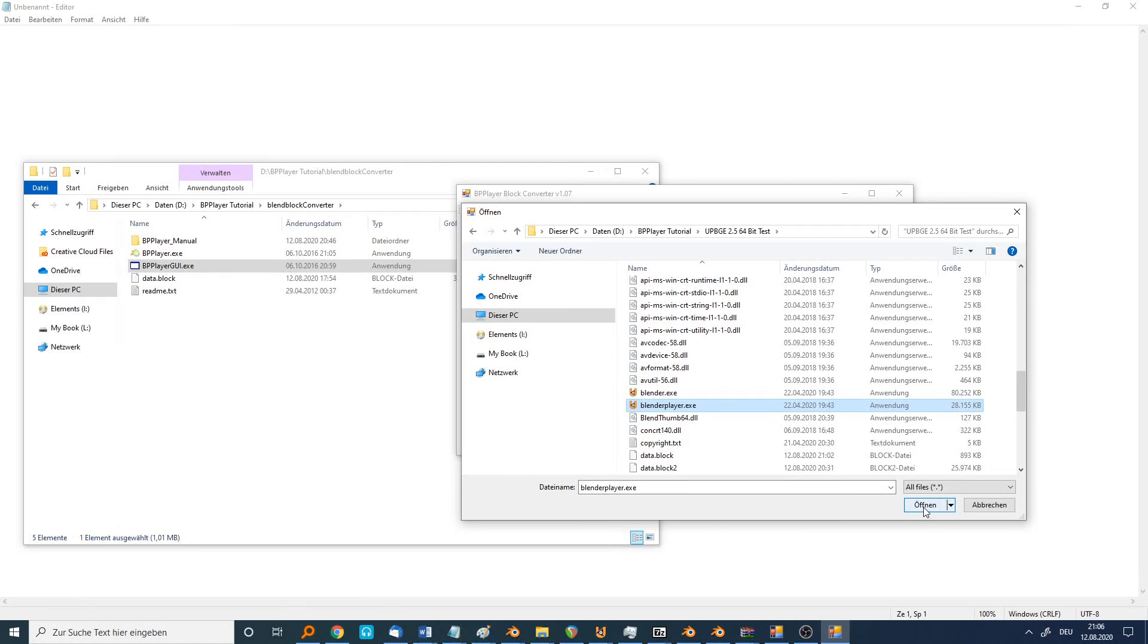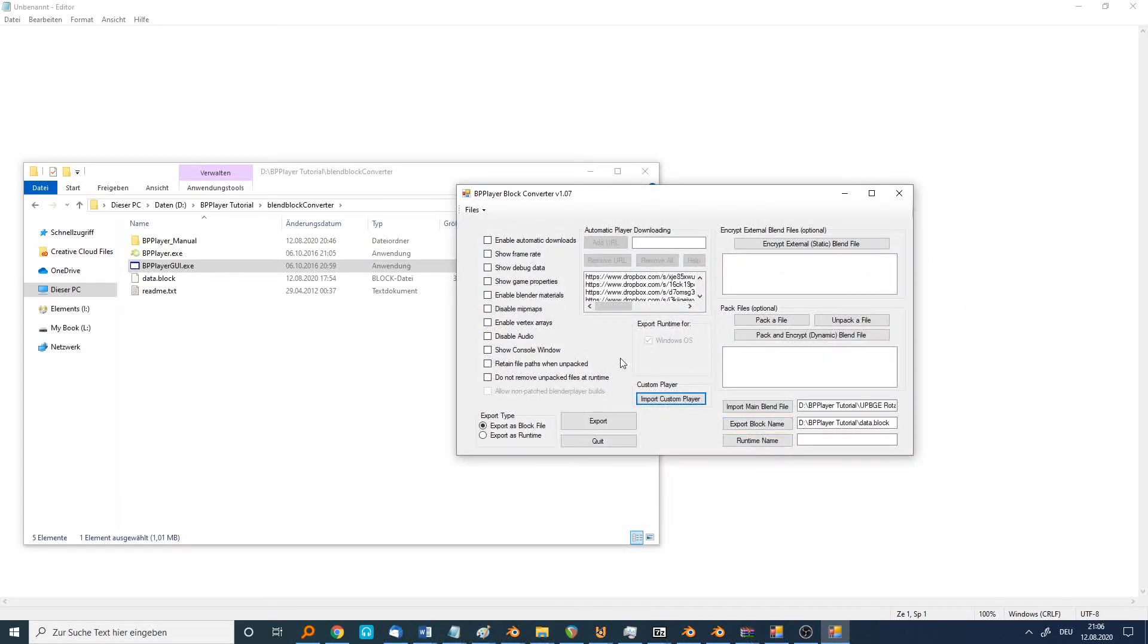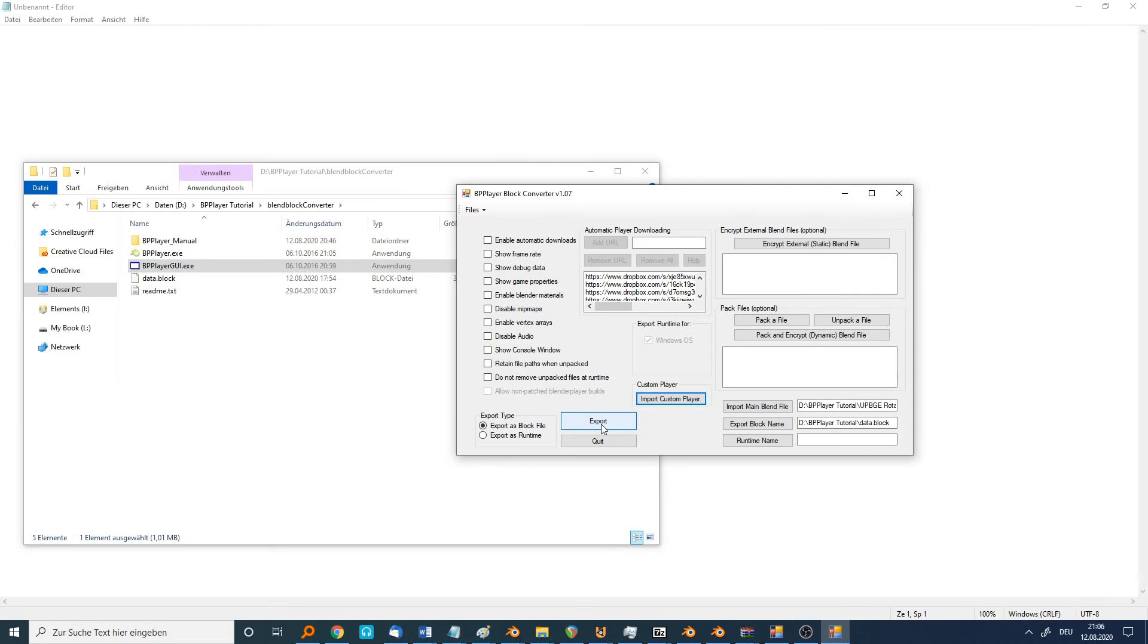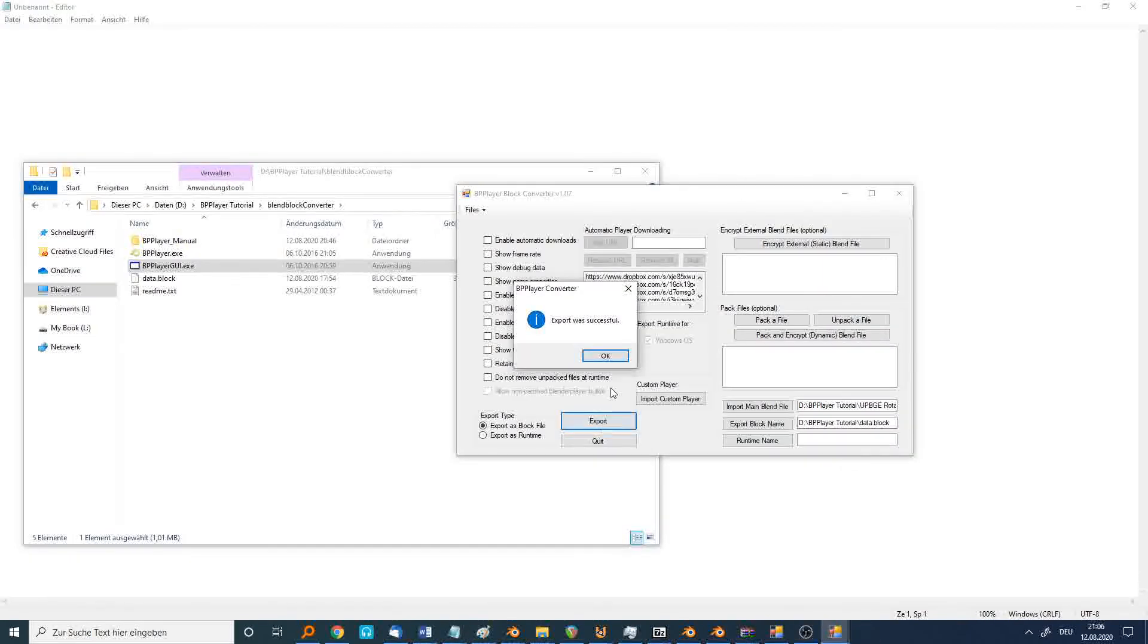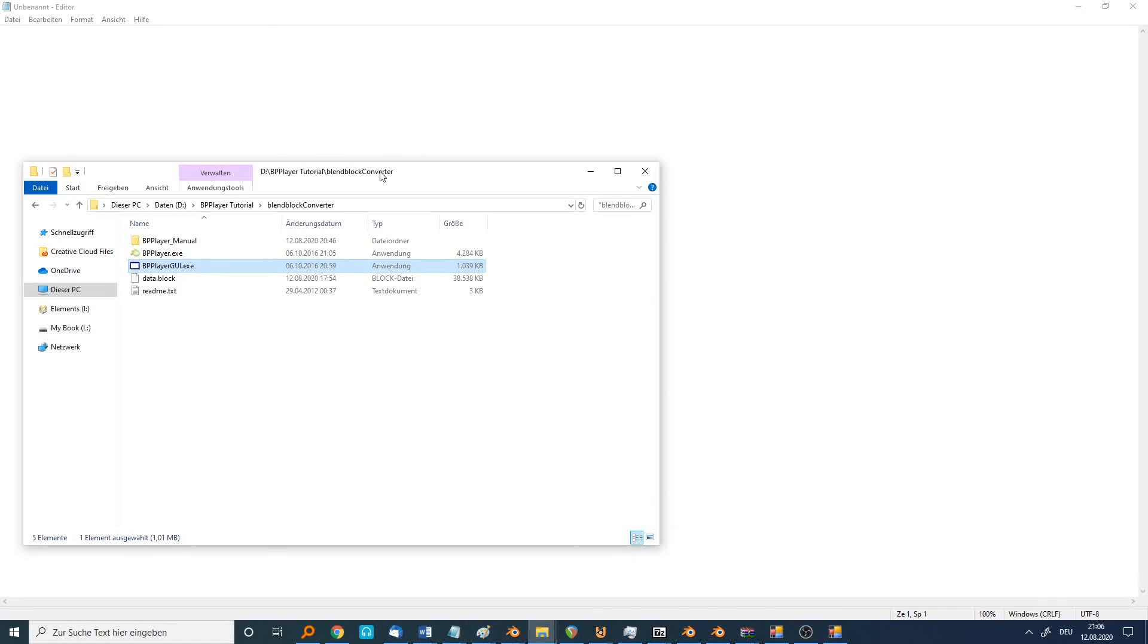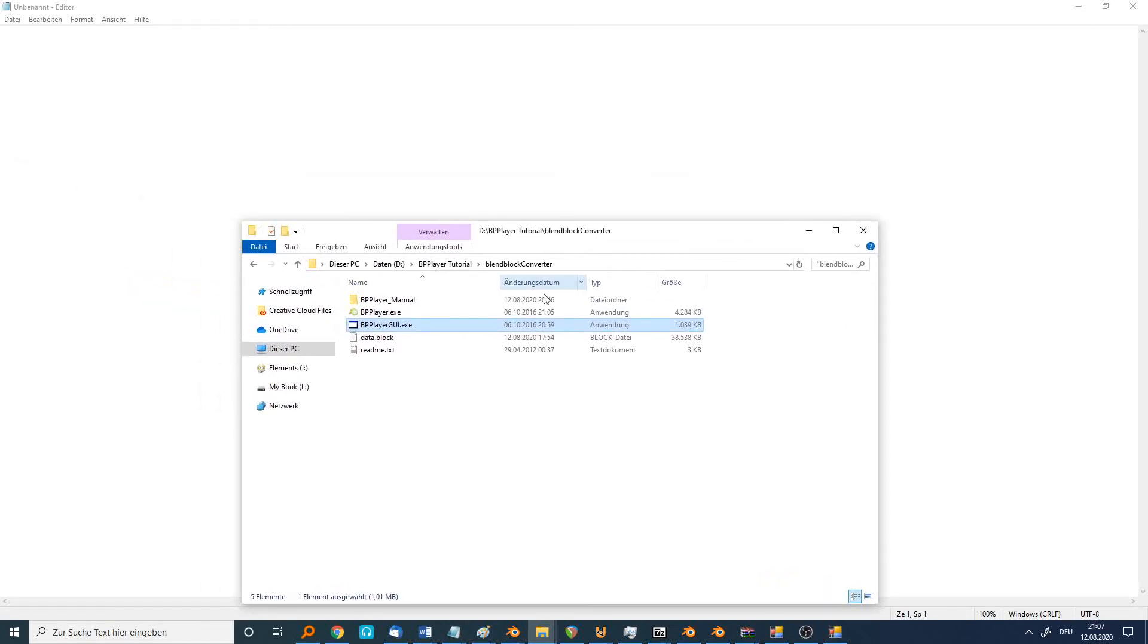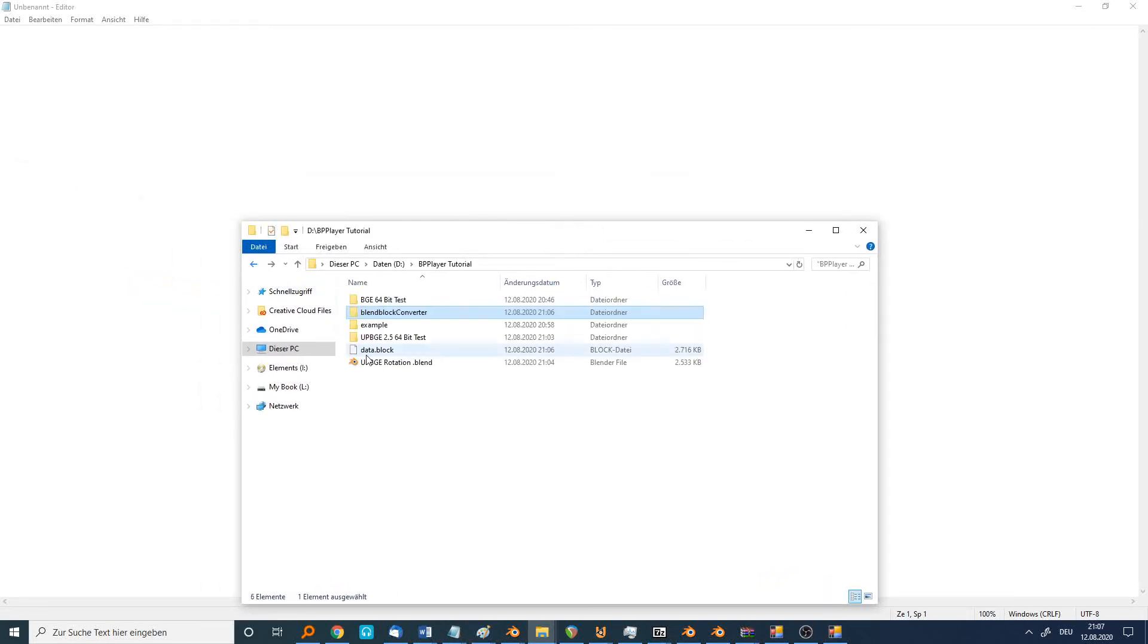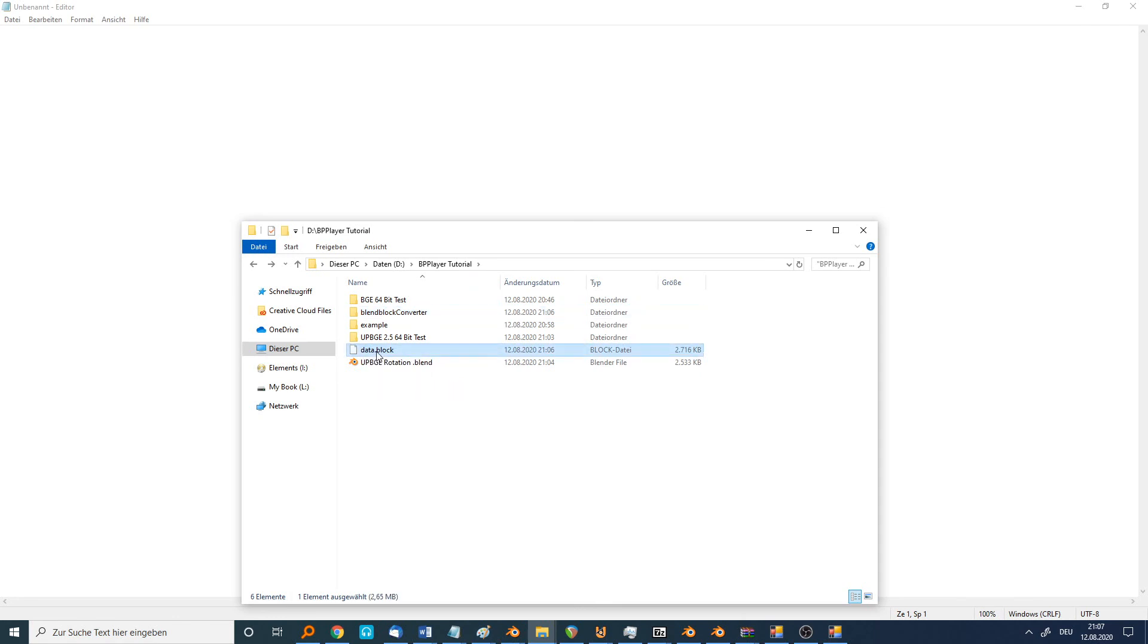You can open it and now we can start to export our data. After a few seconds, it's done and we can find the data block file here.